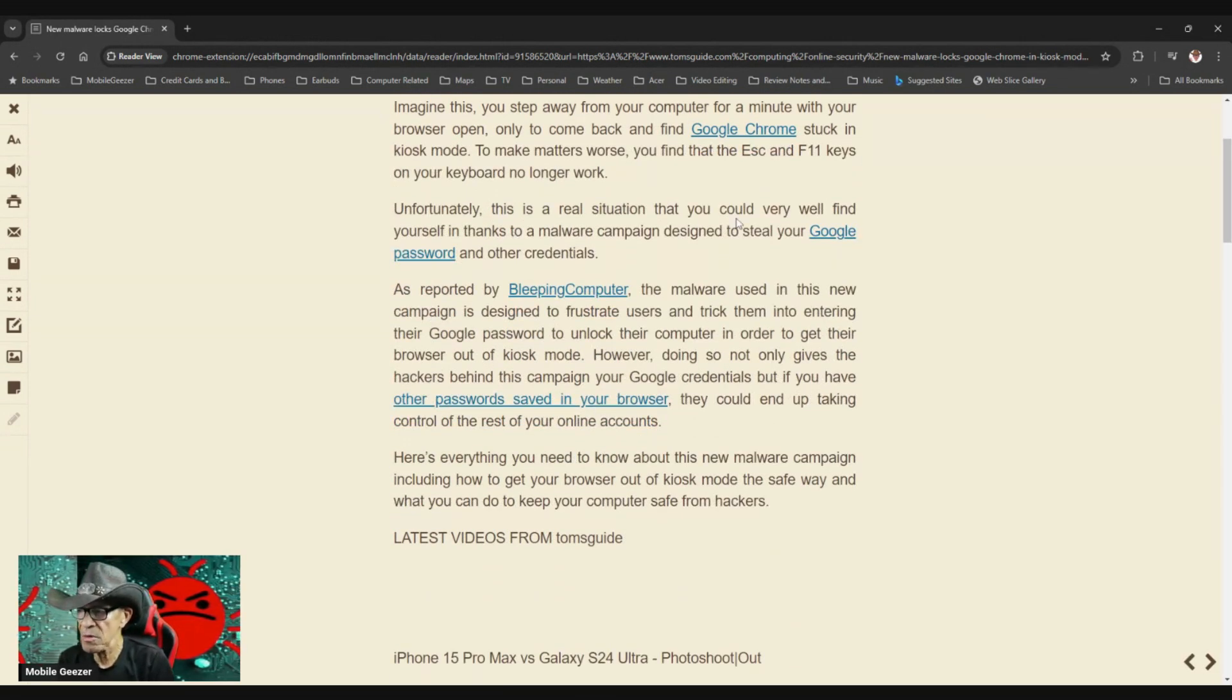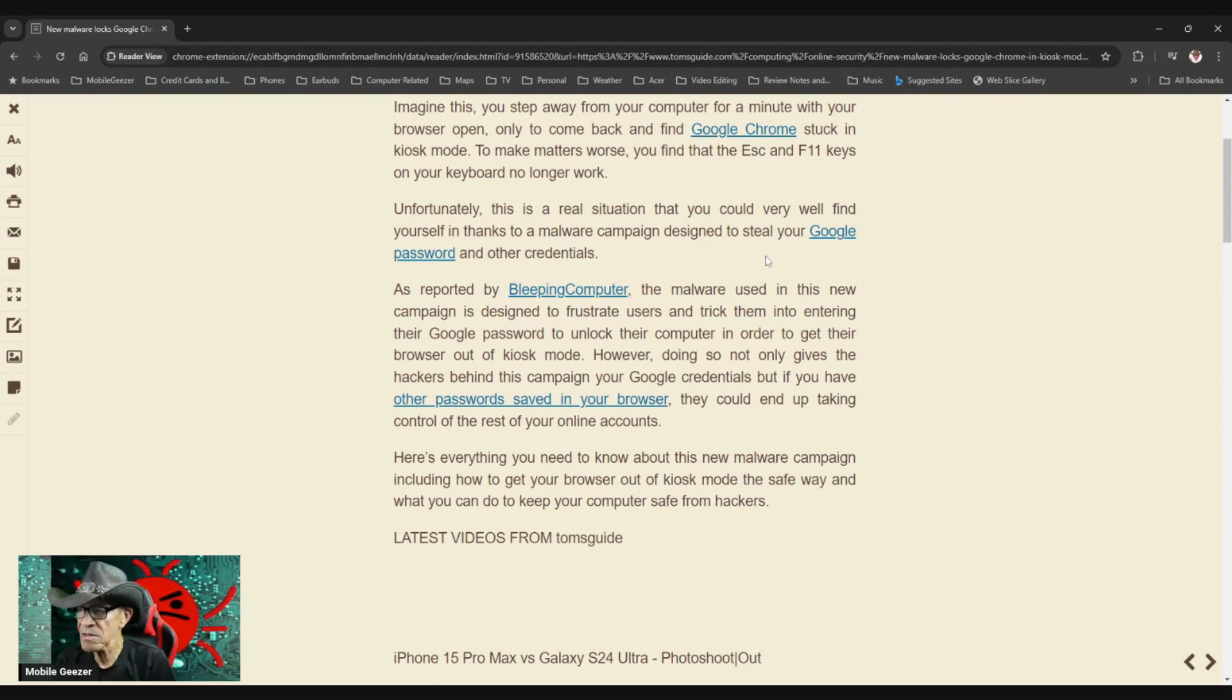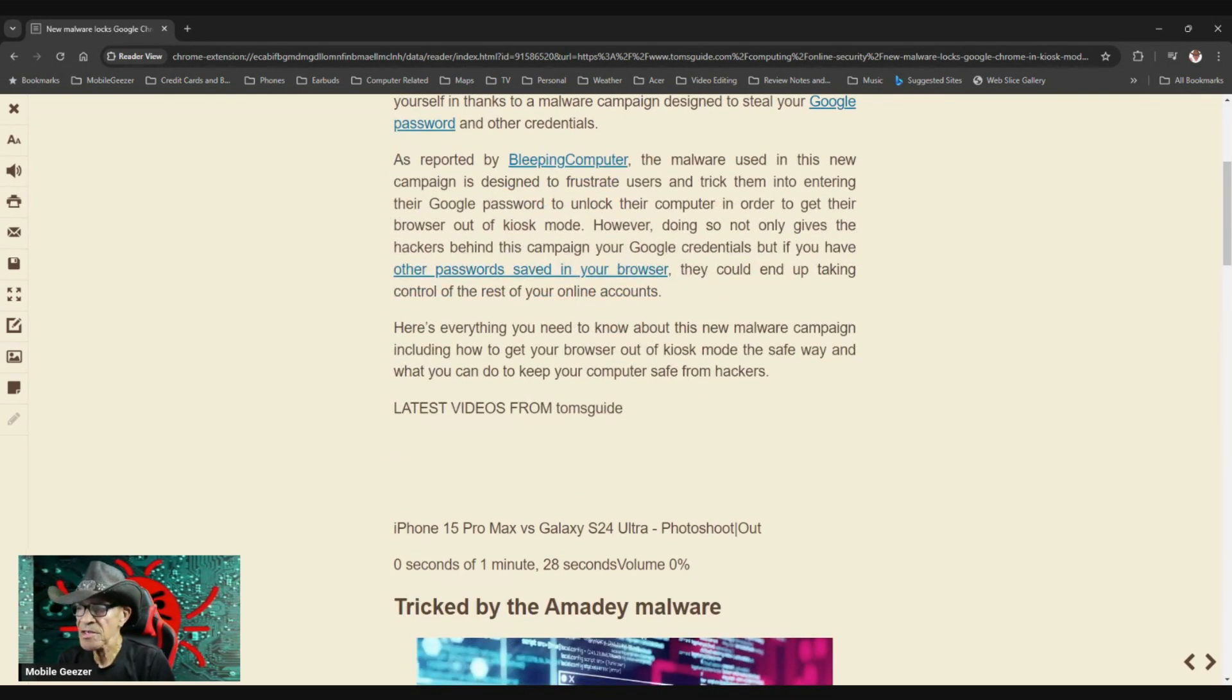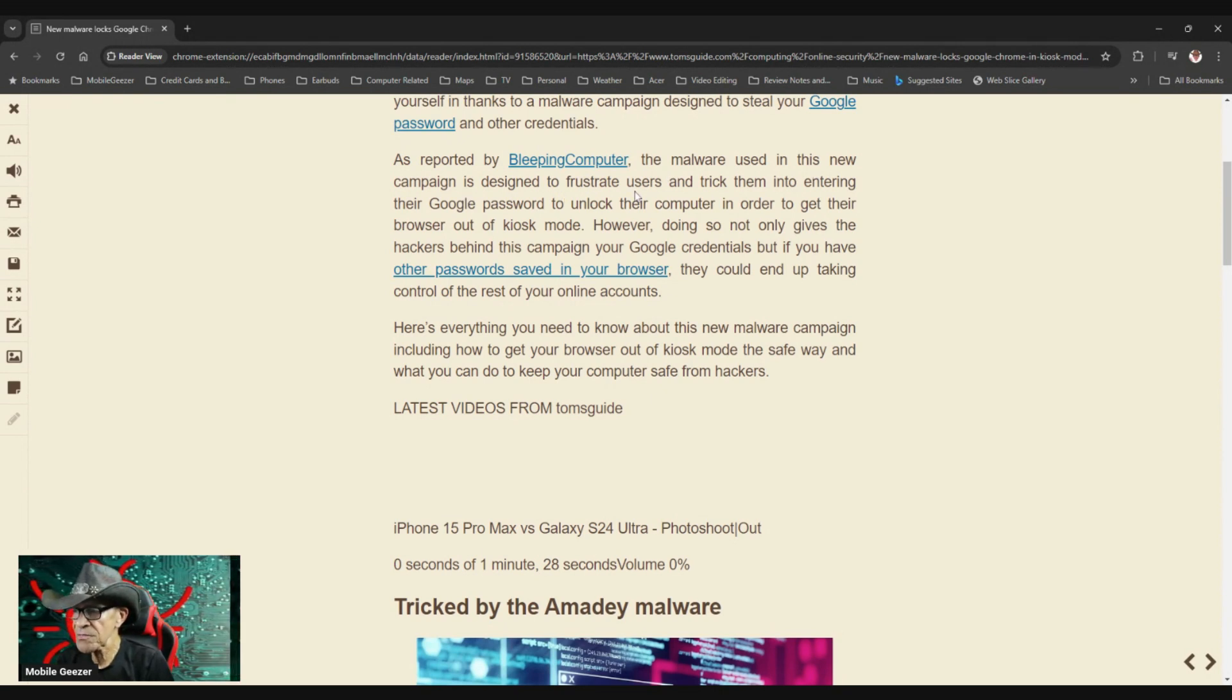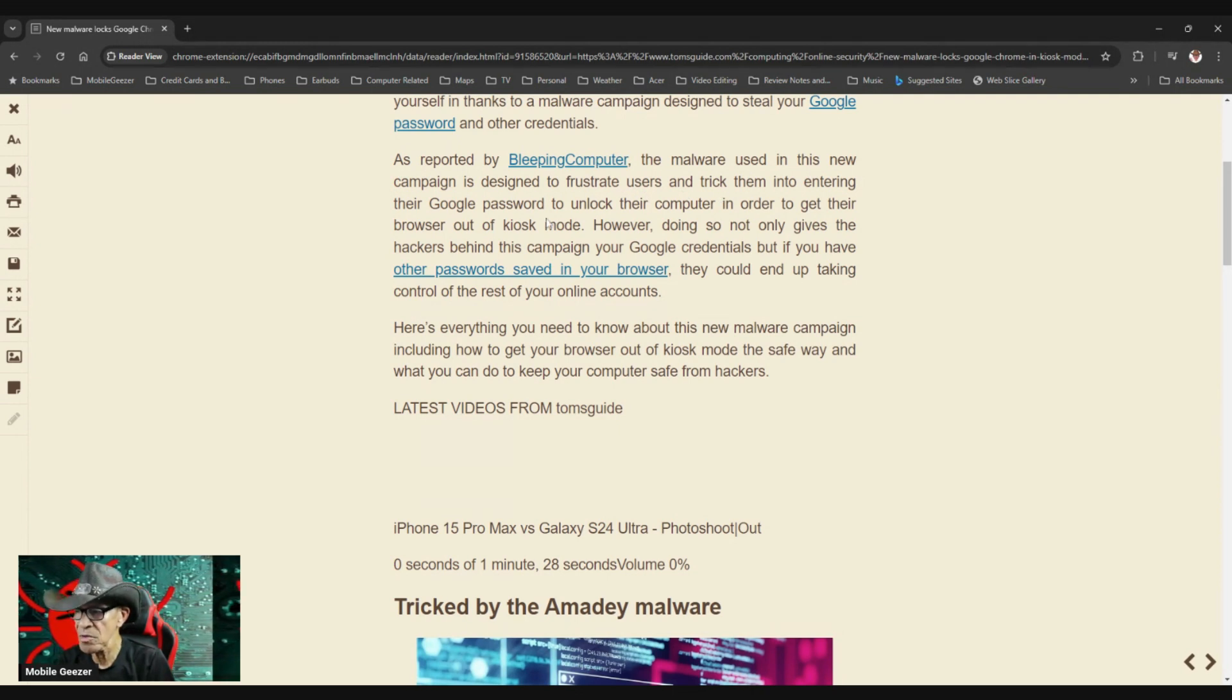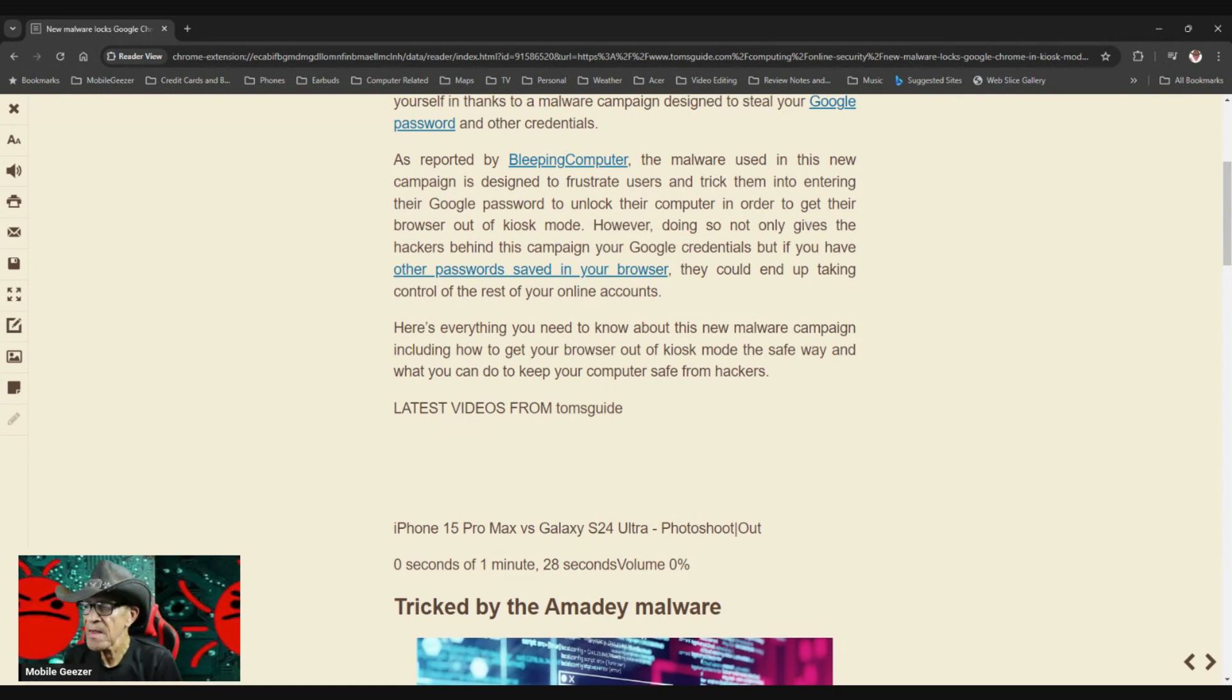Unfortunately, this is a real situation that you could very well find yourself in thanks to a malware campaign designed to steal your Google password and other credentials. As reported by Bleeping Computer, the malware used in this new campaign is designed to frustrate users and trick them into entering their Google password to unlock their computer in order to get their browser out of kiosk mode.